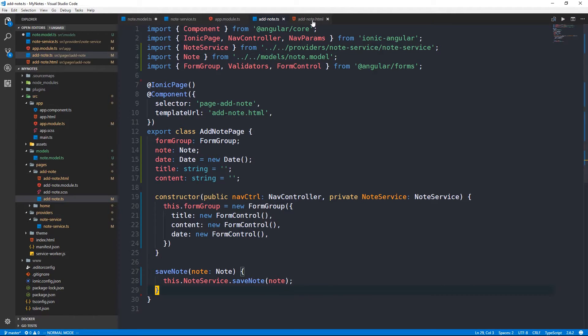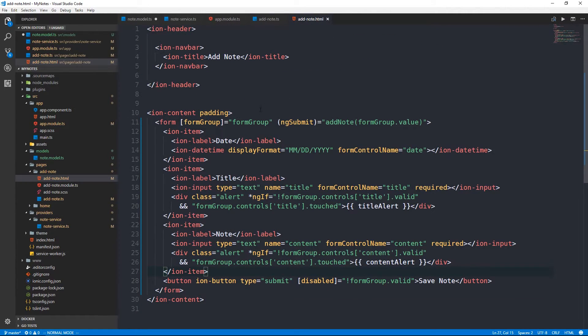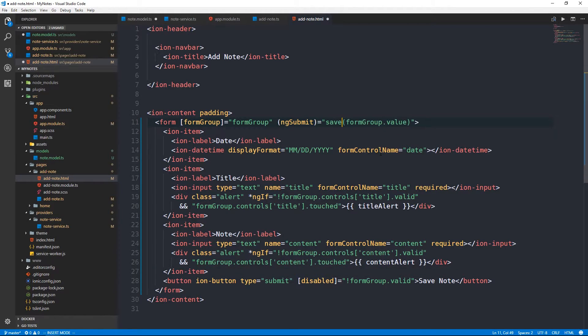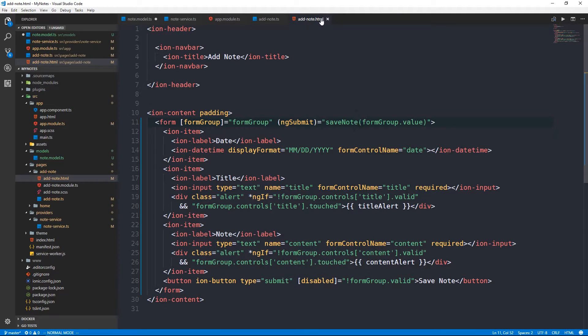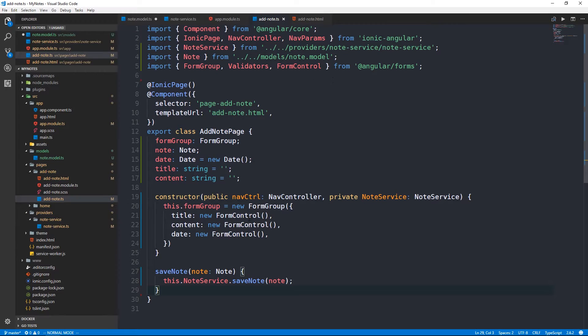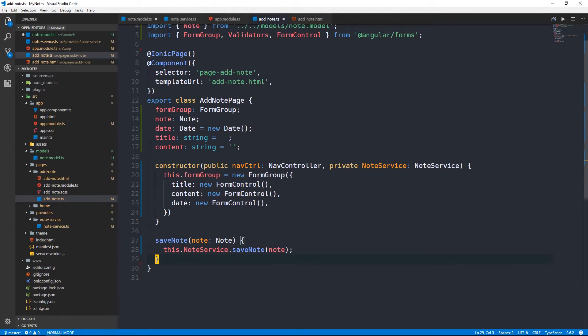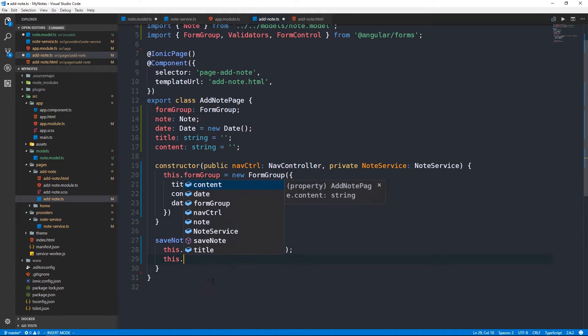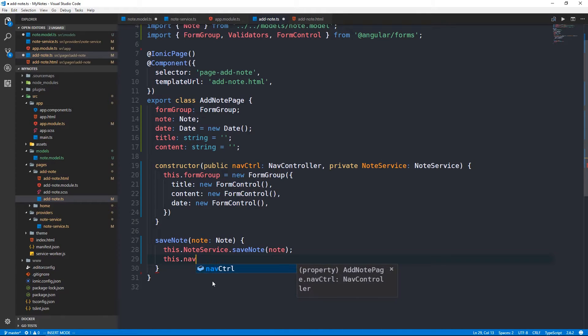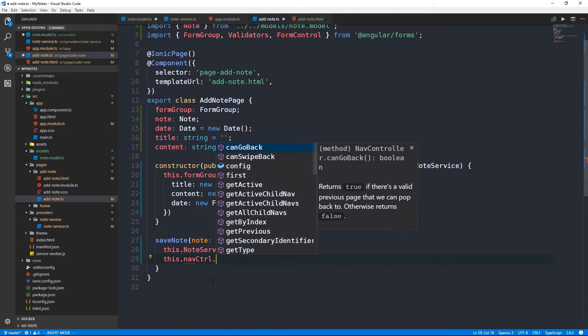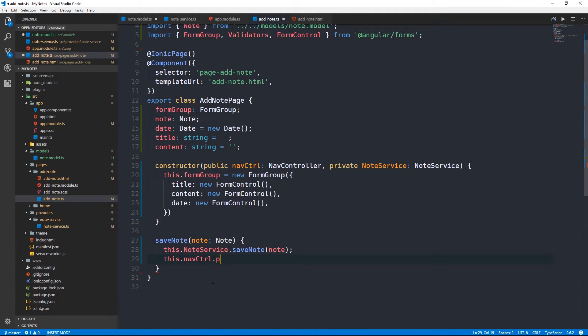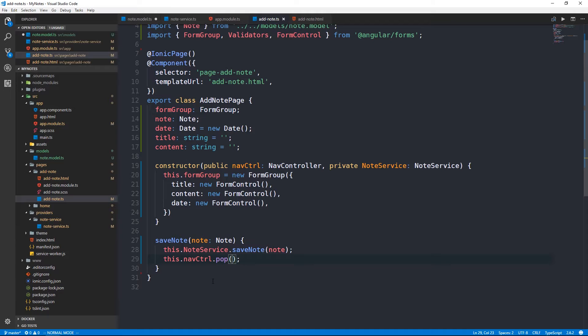So we have our three fields that we looked at in the template. We have a title, content, and a date. And we have our save note method. Let's double check back in the template here. Yeah we want this to say save note. Just want to make sure that that calls the correct method in the component.